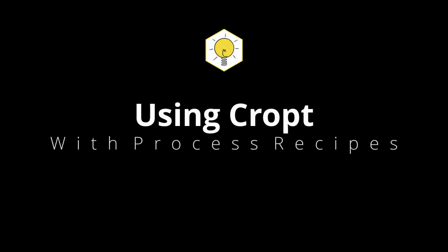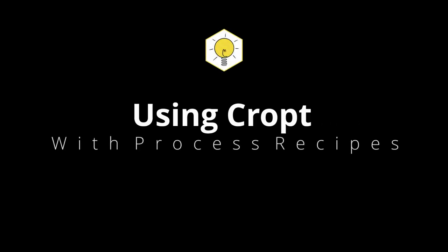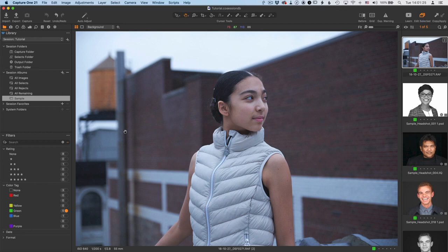Hi, it's Robert. I'm here with another tutorial on CROPT, a plugin for Capture One that does automatic cropping. In today's video, I'm going to be talking about how to use the CROPT plugin with Capture One process recipes that allows you to set up different recipes for different types of cropping.